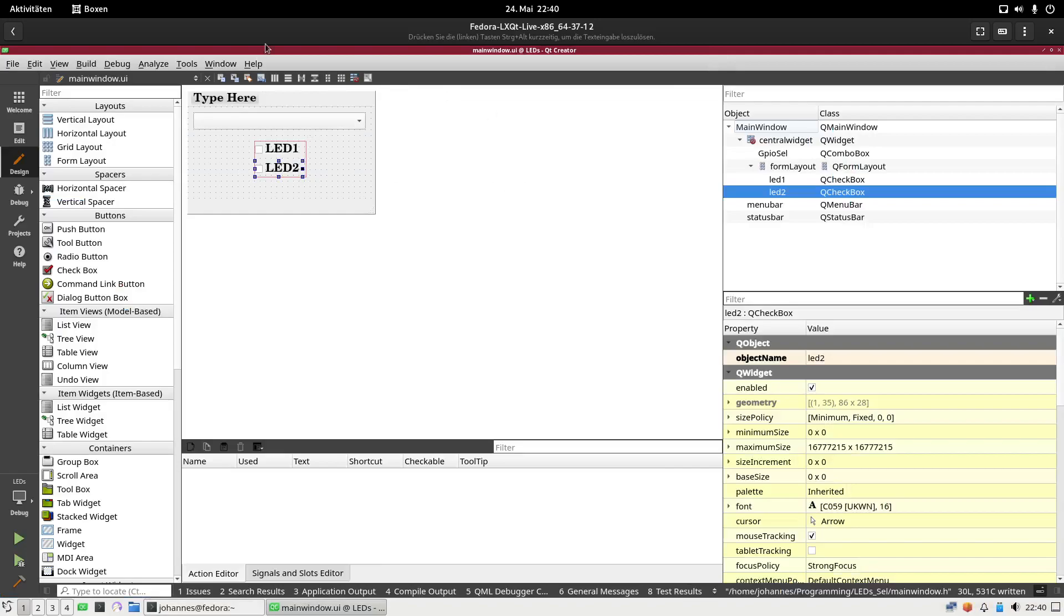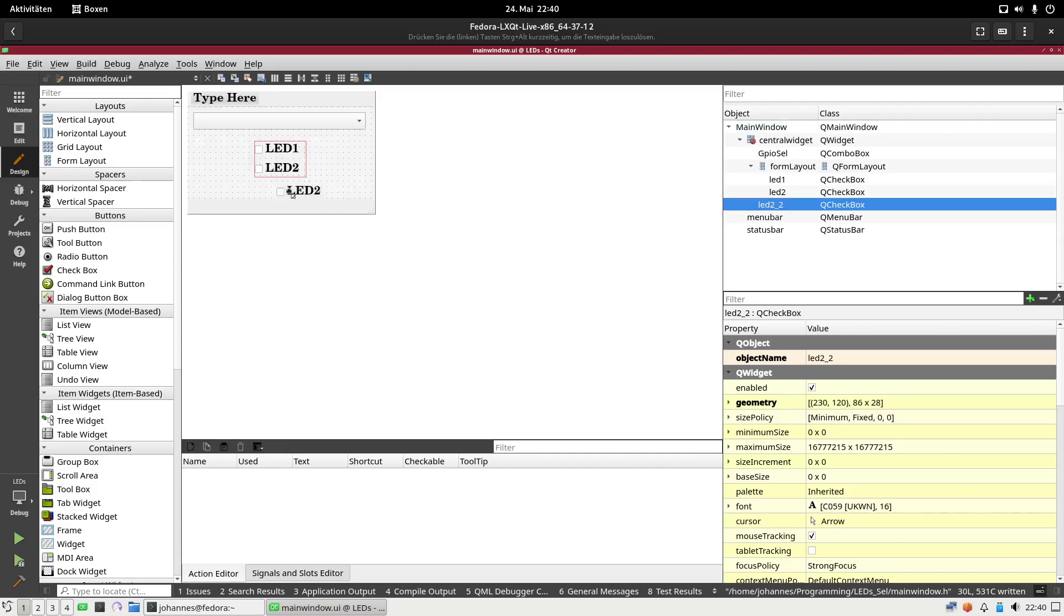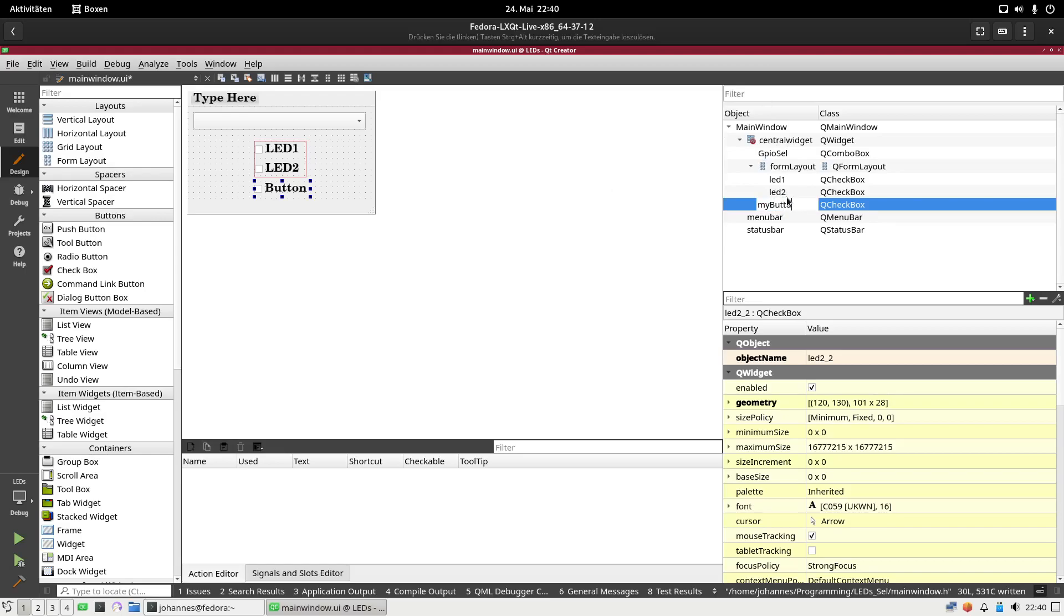Okay, so here you can see my GUI. Here I have a selector for the GPIO chip I want to use, and down here I have two checkboxes for controlling the LEDs. I will add a new checkbox here. This checkbox will indicate the button state. If the checkbox is checked, the button is pressed. If it's not checked, the button is not pressed. In the object's name section I will call this myButton.